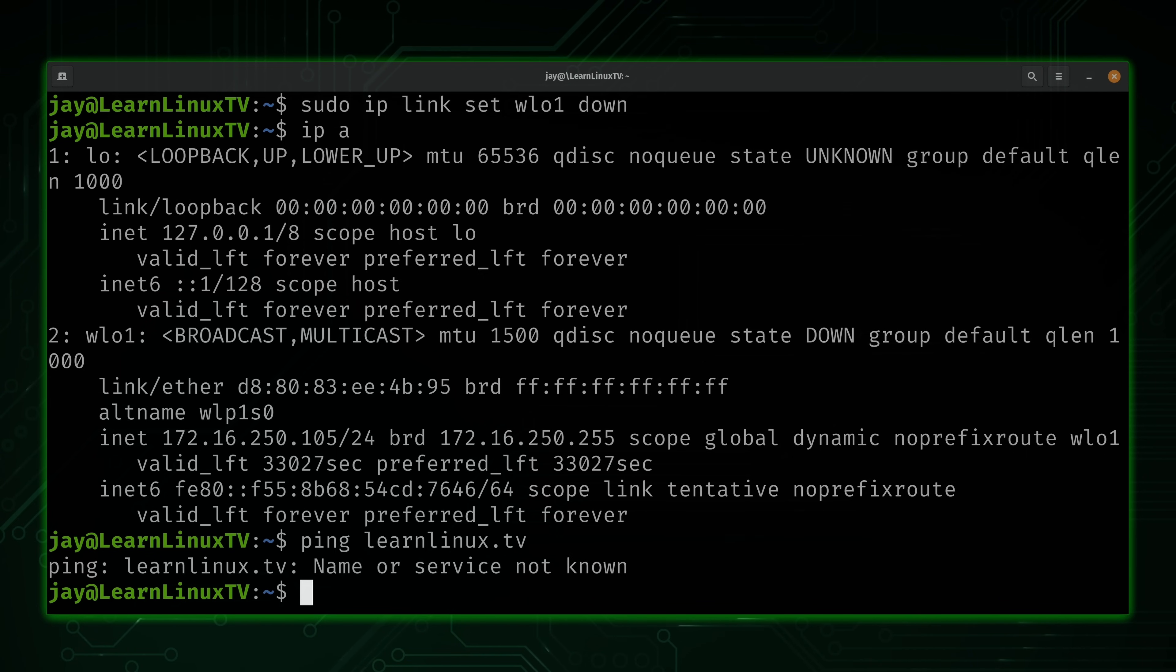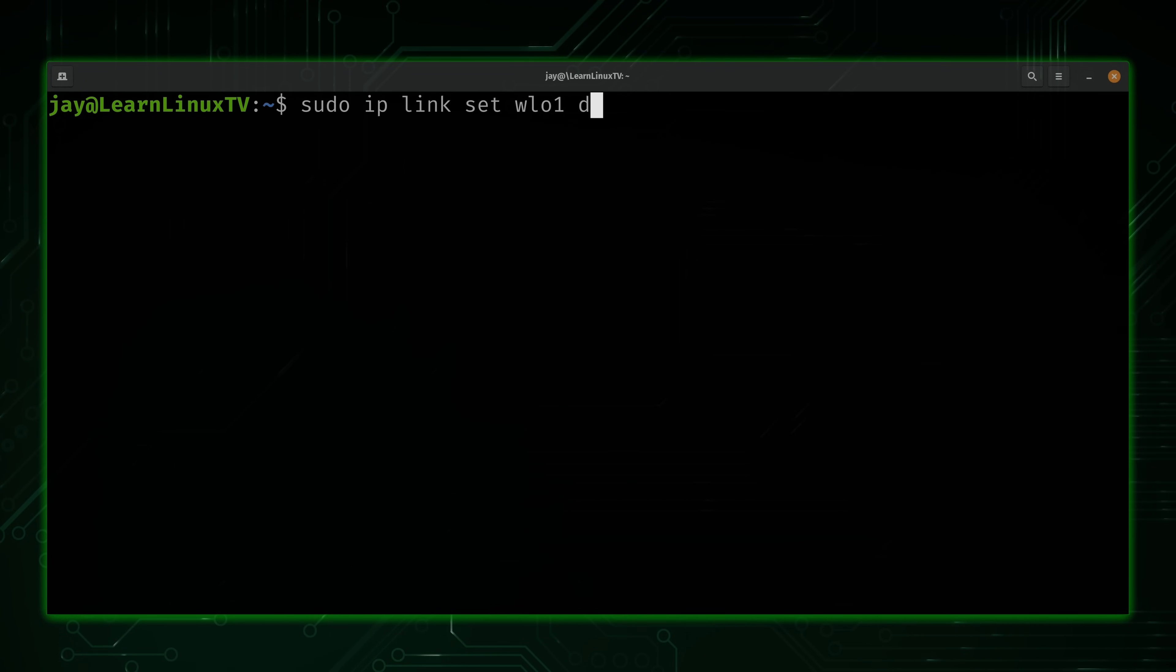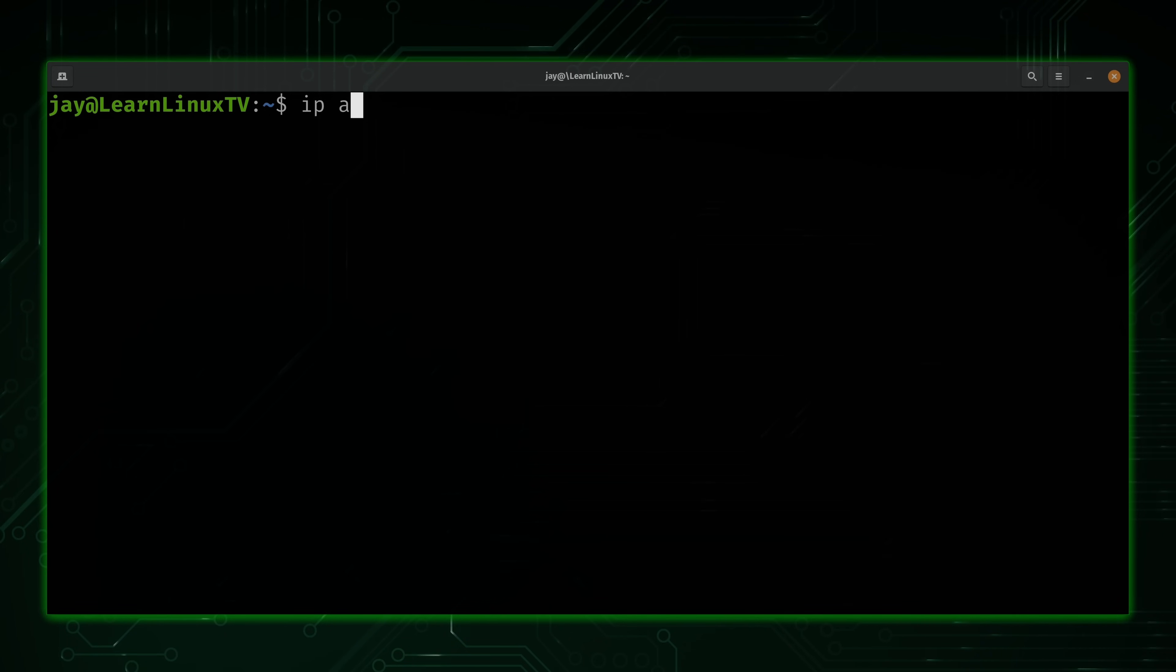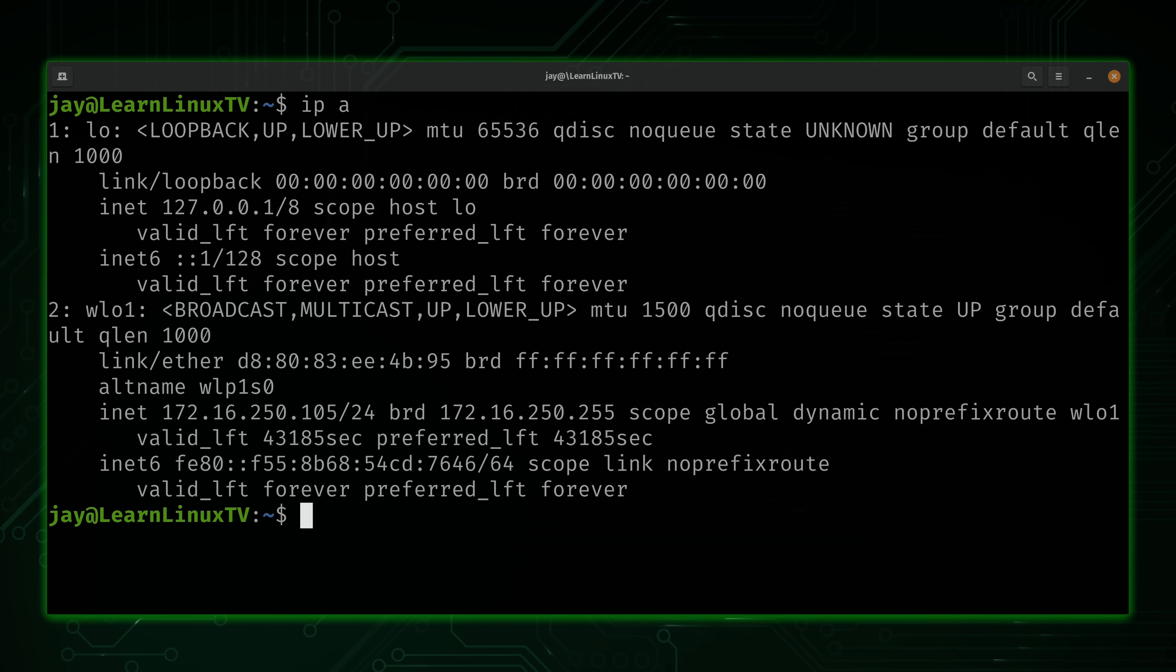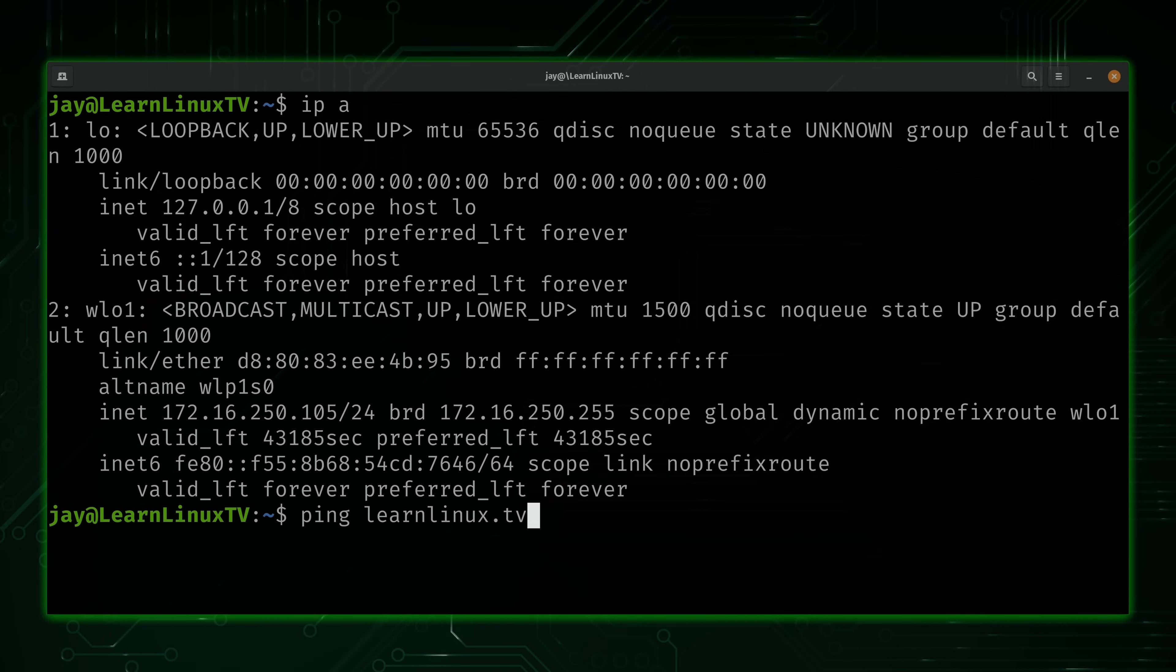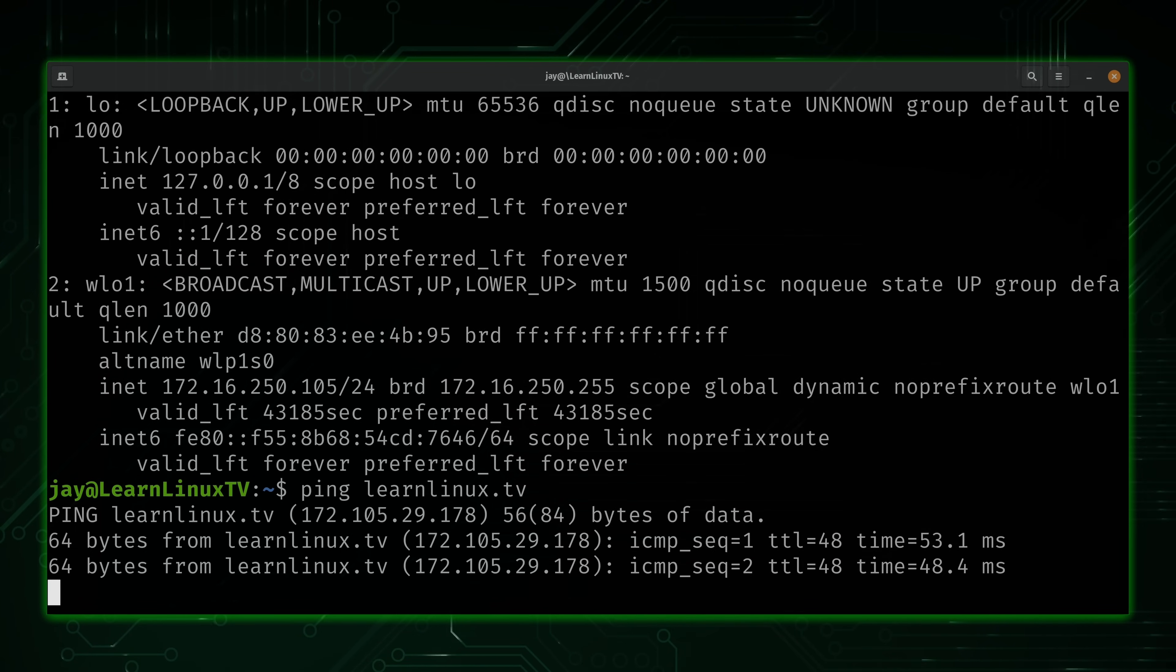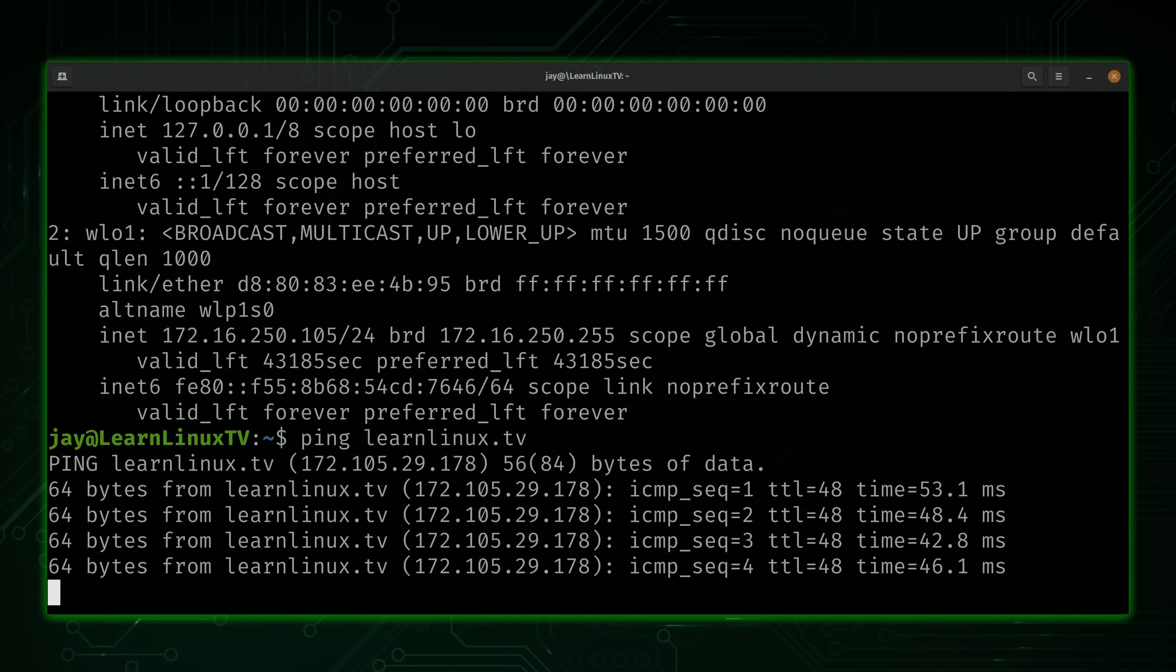As you can see, there's no way to get to my website. Now what we're going to do is reverse the process and bring the interface back up again. Now if I check the IP address again, we can now see that the wireless interface is now up. You see the word up right there. And that should mean that we're back up and running. So let's see. Check it out. Now I'm able to ping the website for the channel.